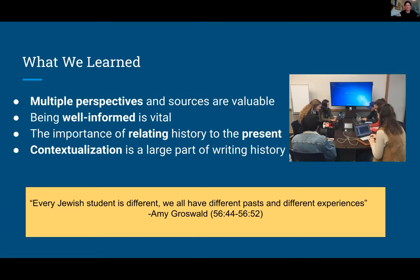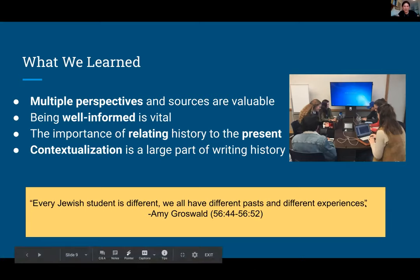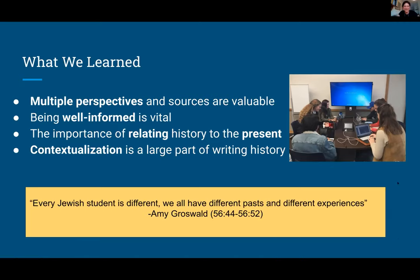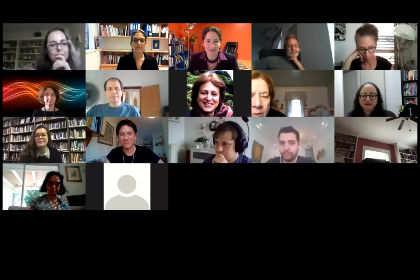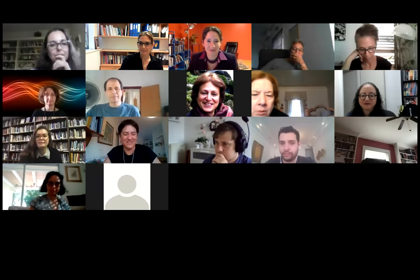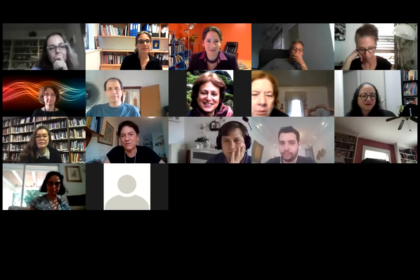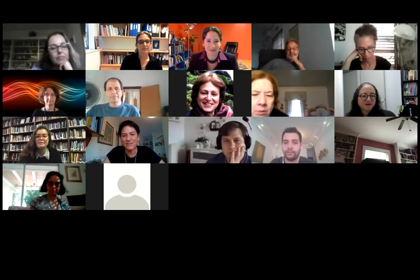Thank you, Madison, for sharing your experiences — it was fascinating. Does anybody have questions? Thank you — I see we have an extra link from Janice. Any questions? Can you say some more about the tagging process? What kind of tags did you use and why? Was it conceptual — what was the motivation?